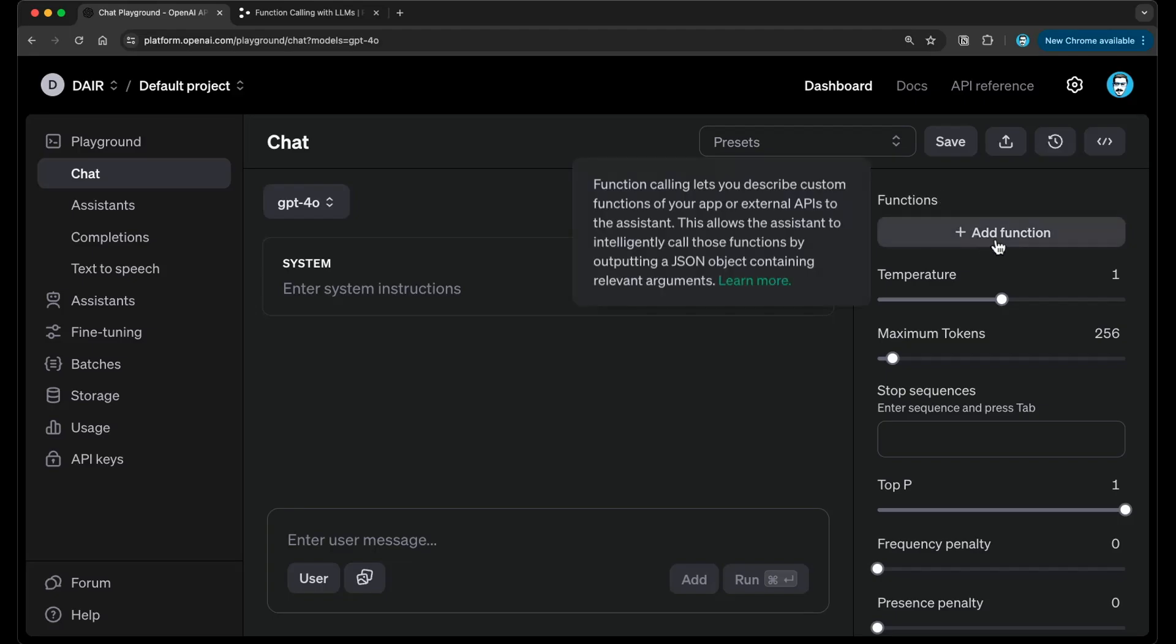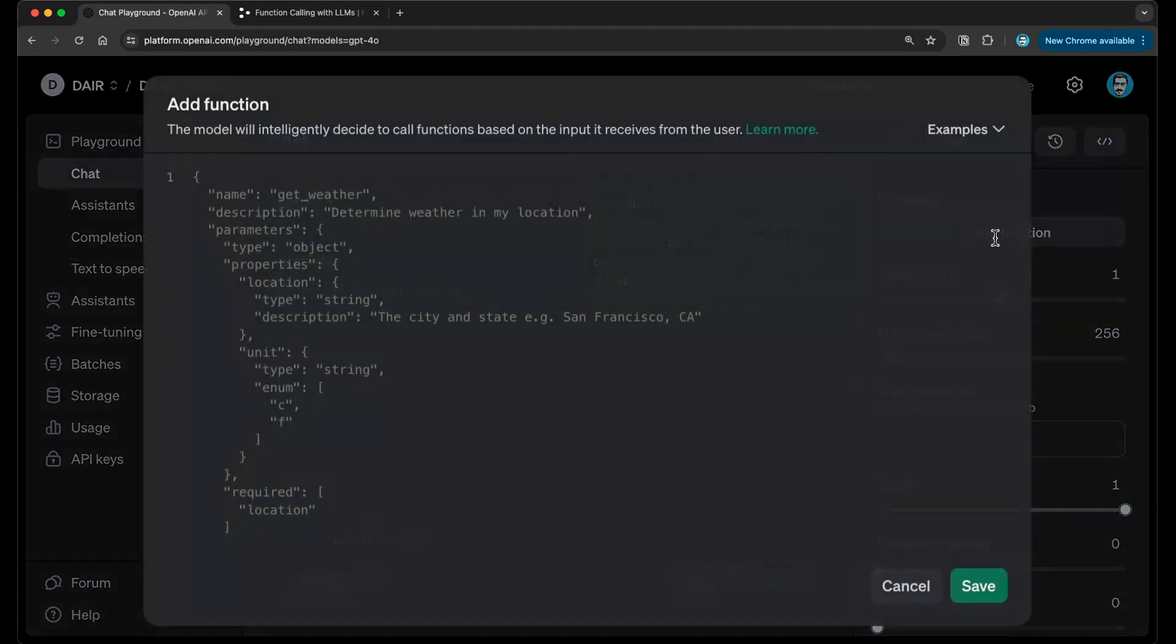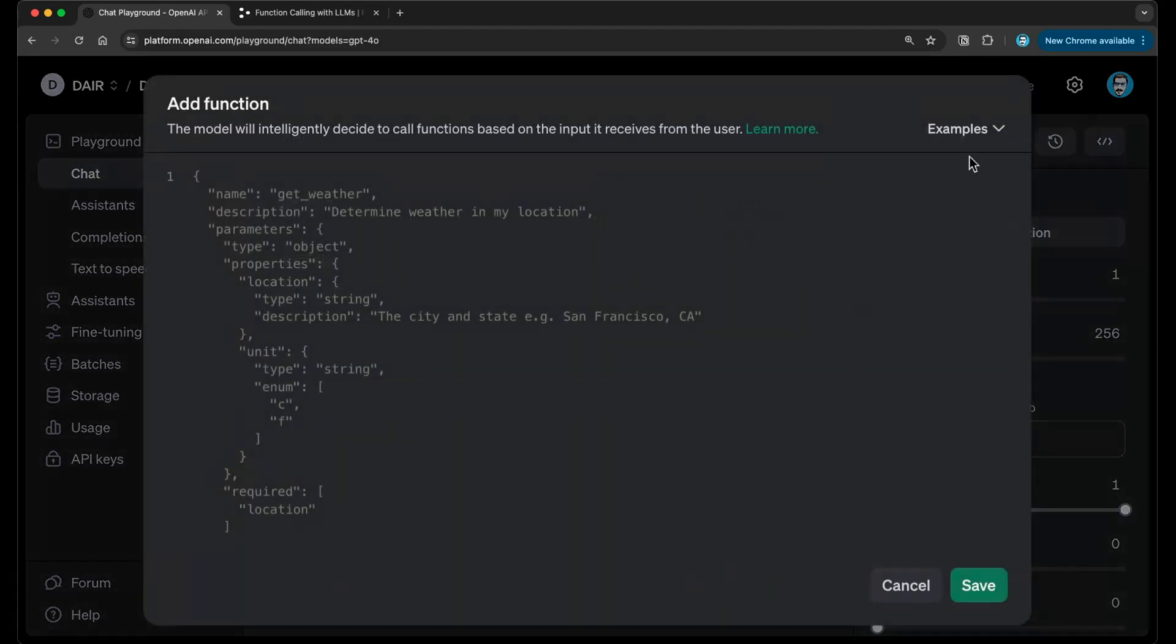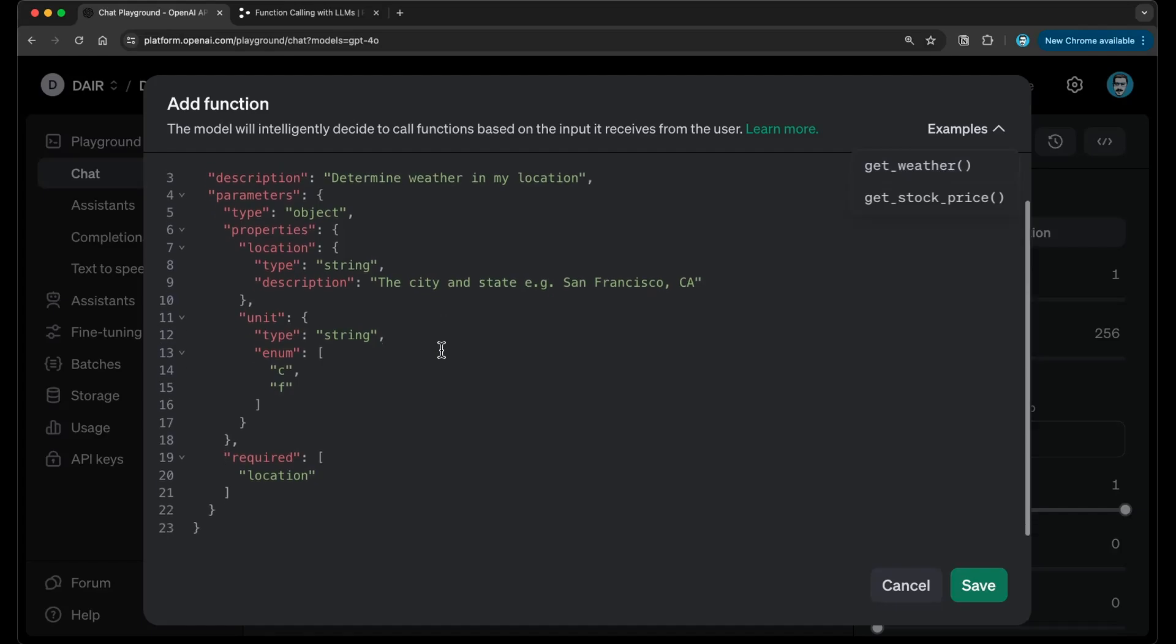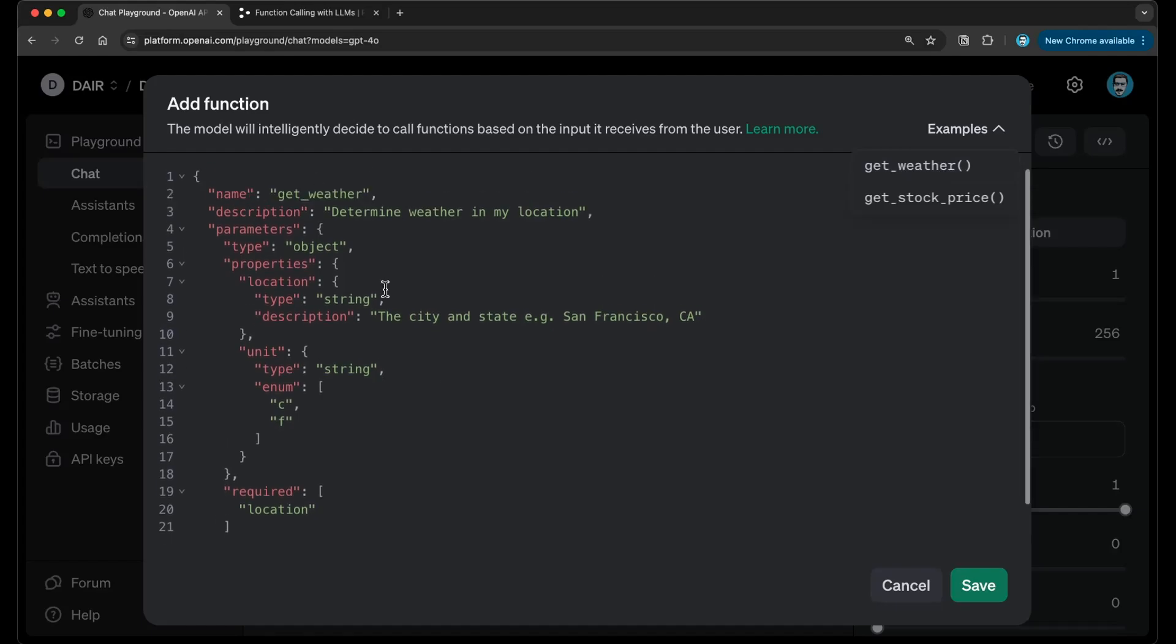And so what we're going to do here is we're going to add a function. And to make it simple, just to show you how you can test and experiment with function calling here in the playground, I'll just select one of the provided examples. So here we can do get weather. I'll select get weather. And you can see here that it has automatically provided me a function that I can start to experiment with. So this is about determining the weather in a location.